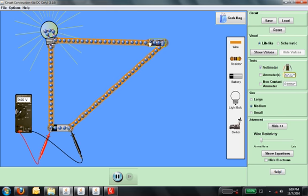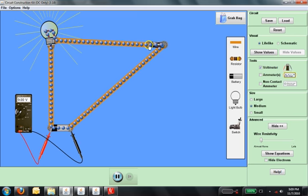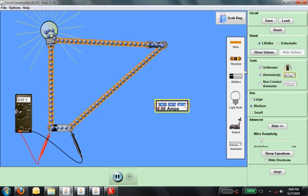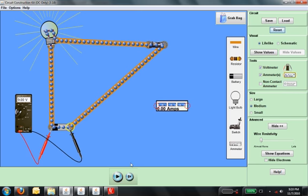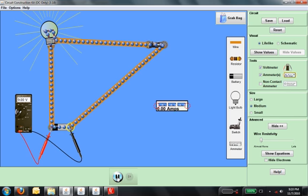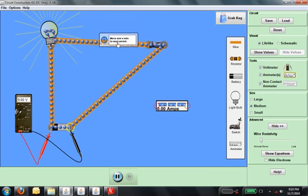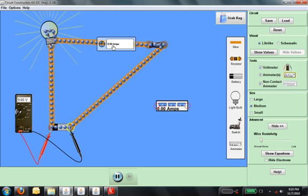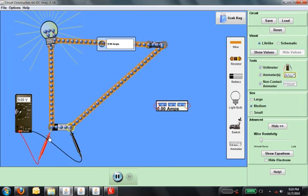If I wanted to measure the current in this circuit, I could get an ammeter and insert it in the circuit. This non-contact ammeter tells me that I have 0.9 amperes flowing through this circuit right now. Since I have 9 volts and 0.9 amperes, I could figure out what the resistance of the bulb is using Ohm's law.